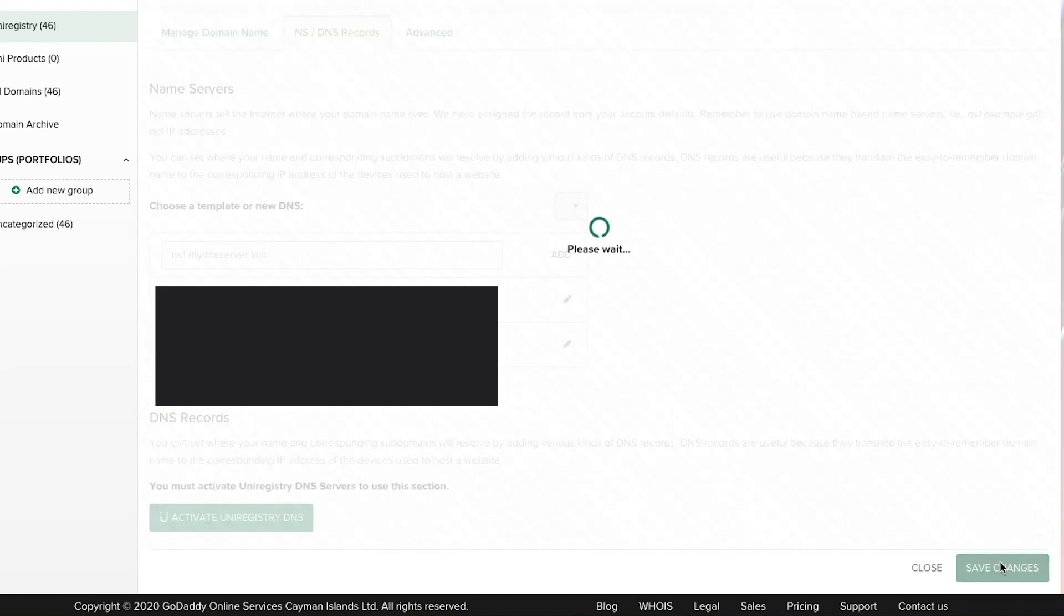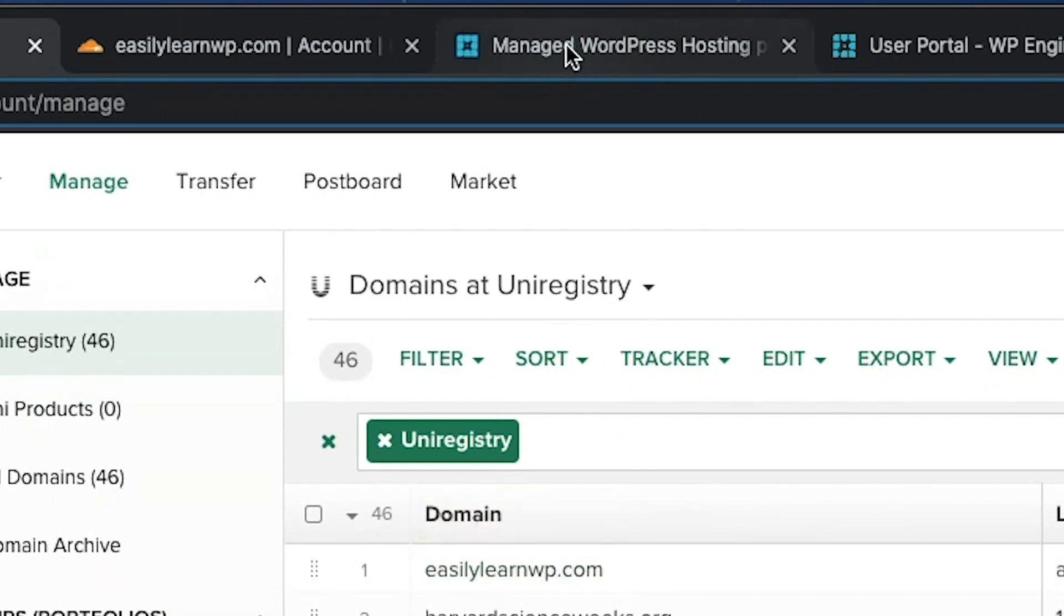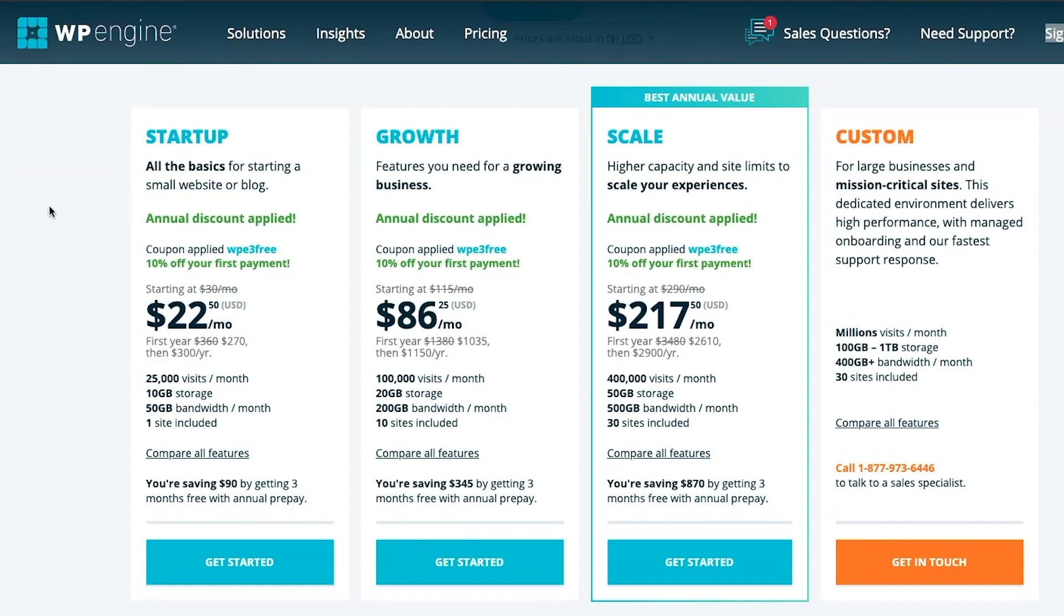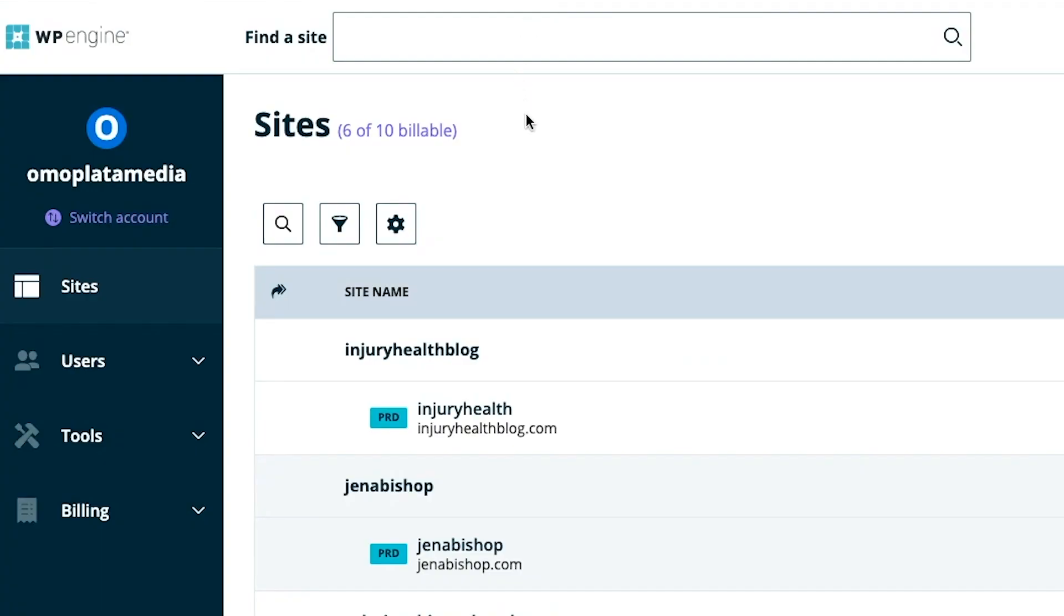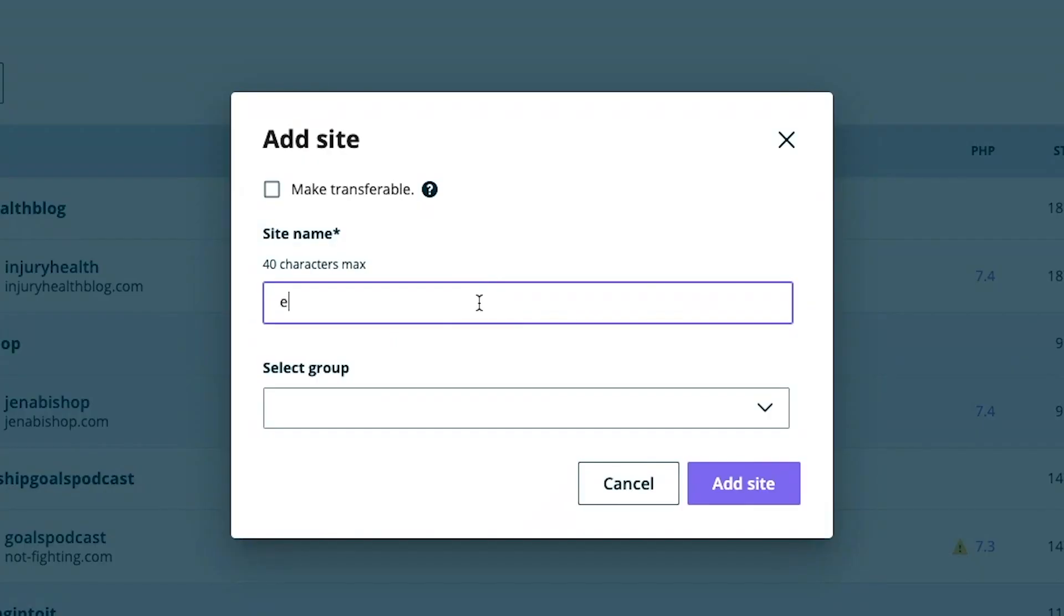Secondly, you need a host. There are plenty of hosting companies out there like GoDaddy, SiteGround, and Kinsta. We'll be using WP Engine. Once you've set up your WP Engine account, select Add a Site. Type in your domain name and then click Save.